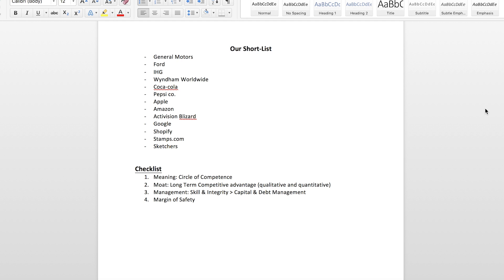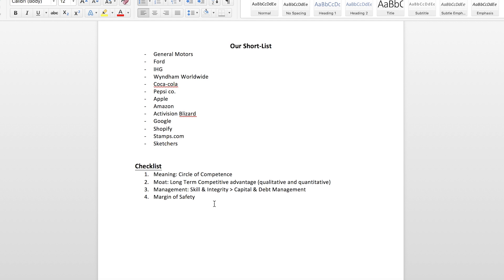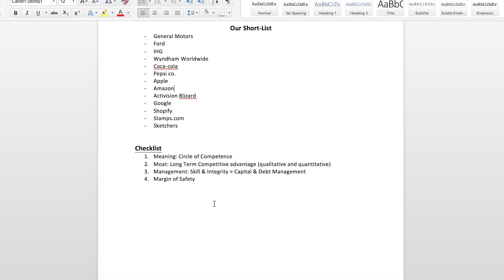Alright, so here we've got the shortlist of all the stocks that we are going to be looking into, the ones that we found from last week's episode. And just below that, I've got a checklist which is the four things that almost all of the greatest investors in the world follow. They look for companies within their circle of competence, a long-term competitive advantage, management with skill and integrity, and companies valued with a margin of safety.